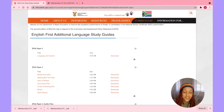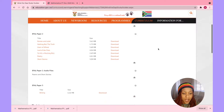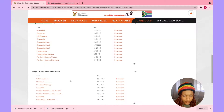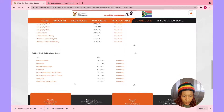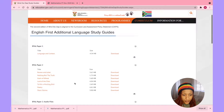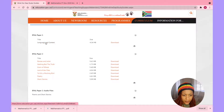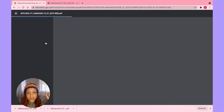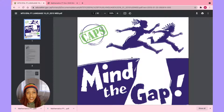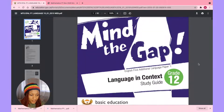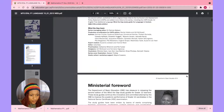Scrolling down you'll see English First Additional Language study guides and then different subjects, also in Afrikaans. Let's start with English Paper One. When you click on the title it opens the document rather than downloading. To download, click the download button. This is how it looks — 'Mind the Gap Language and Context Grade 12.'